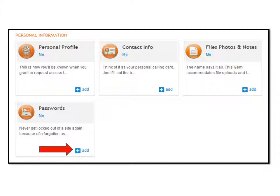Next, let's go to the Personal Information section to add a passwords gem so I don't have to remember any of my passwords.